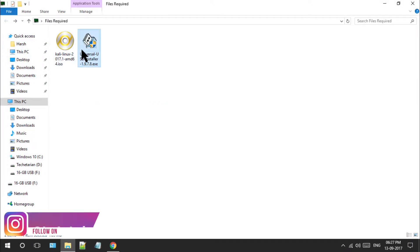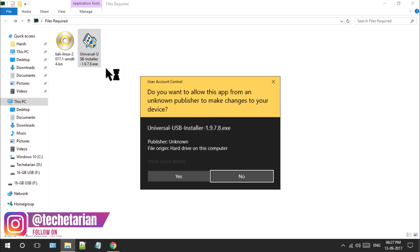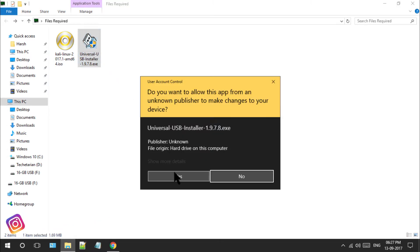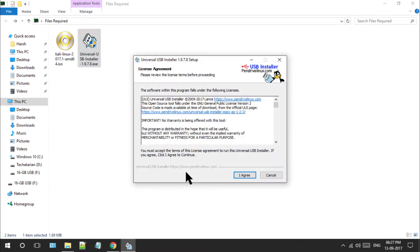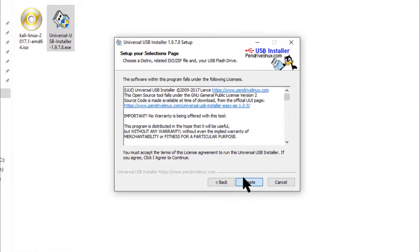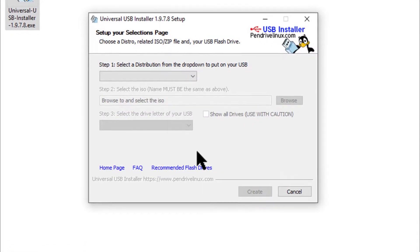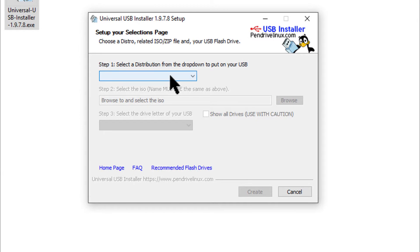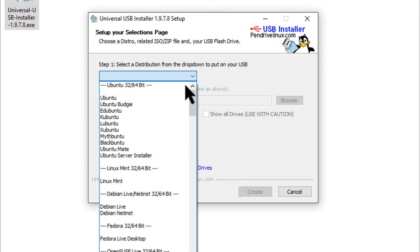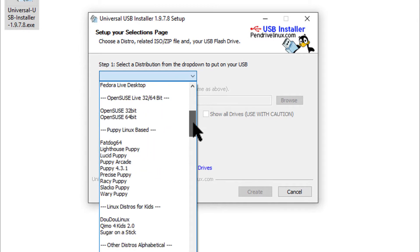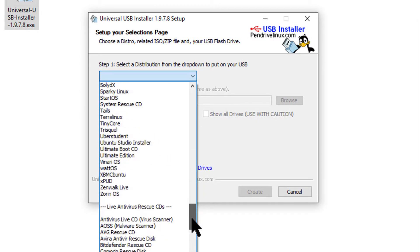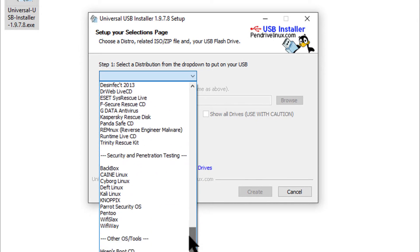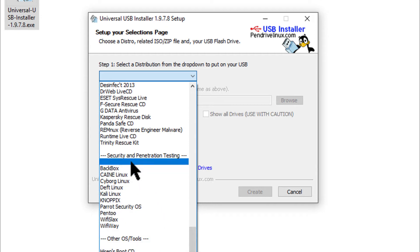Let's begin with the process by starting up Universal USB Installer, just by double-clicking on the .exe file and click yes to give all the permissions needed. Now click I agree to skip terms and conditions. Click on the drop-down menu under step 1 and choose Kali Linux under Security and Penetration Testing label.